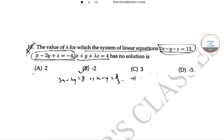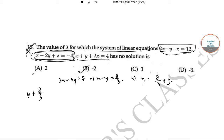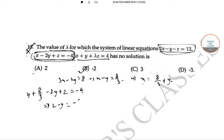So x = 8/3 + y. Now putting the value of x into equation 2, we get y + 8/3 - 2y + z = -4, and from here we get z - y = -20/3.